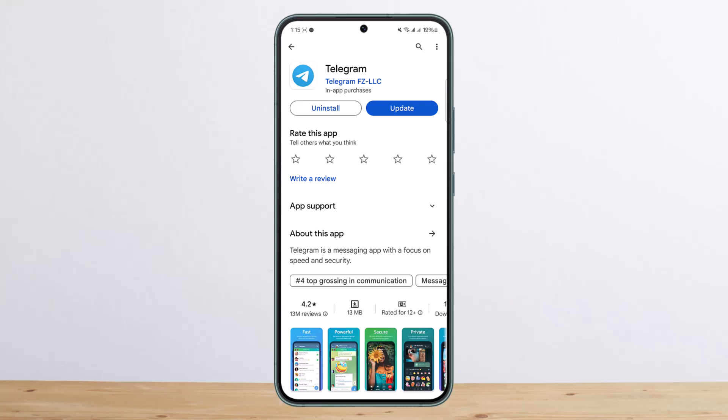If you are here on this video, you must have already tried to log in or sign up on Telegram using your email. As you know, there is no option — whether you try from the browser or the application — to log in or sign up using email. You'll need to use a phone number.